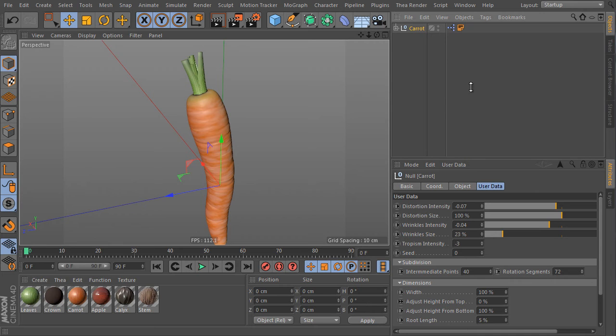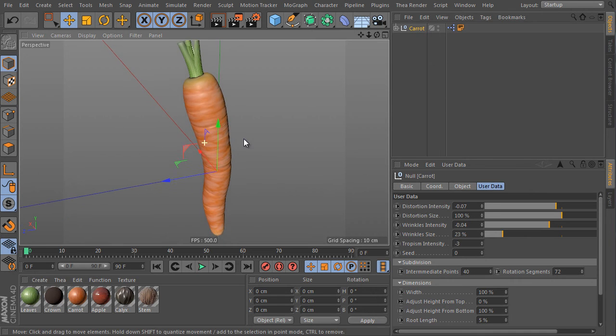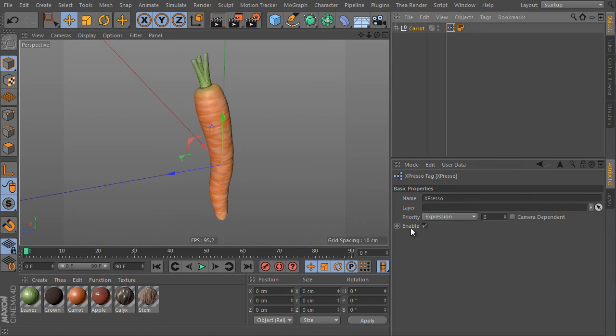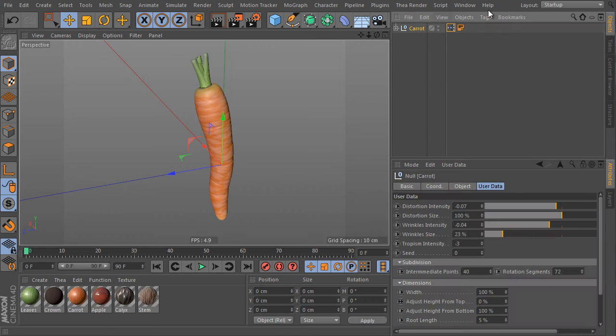In case you will find the object is too slow, turn off the expresso tag itself here. It will definitely speed up the object. Otherwise select the object.